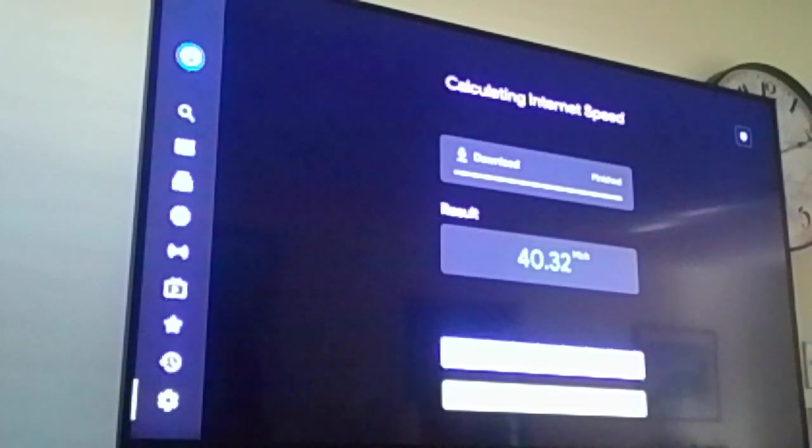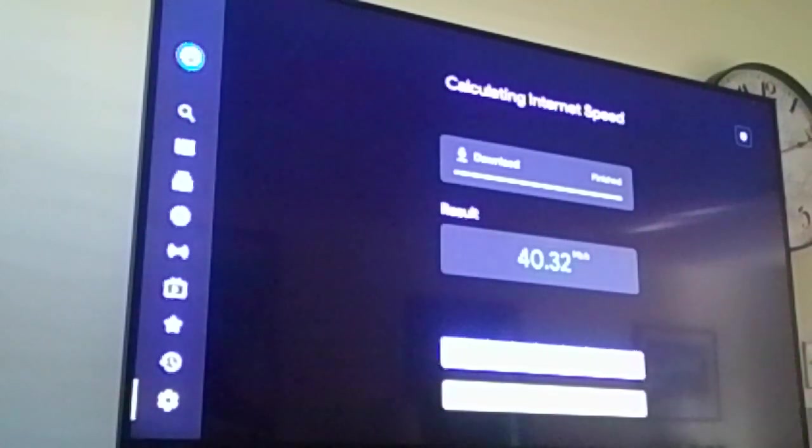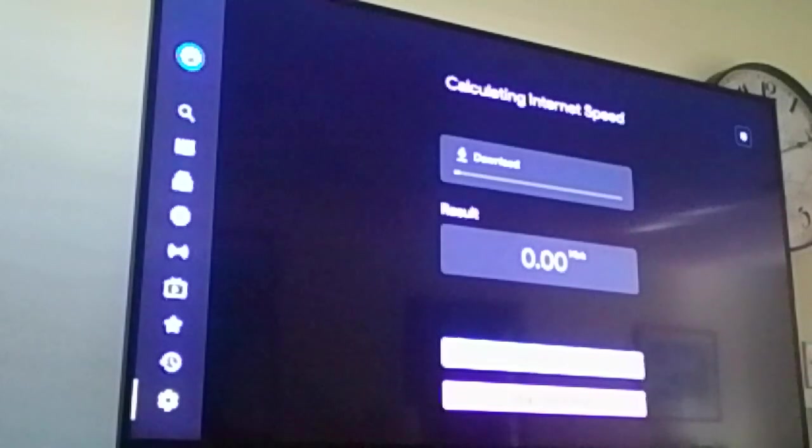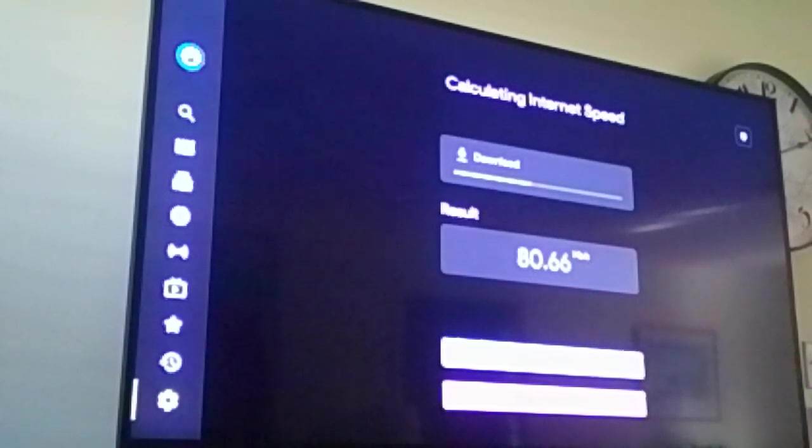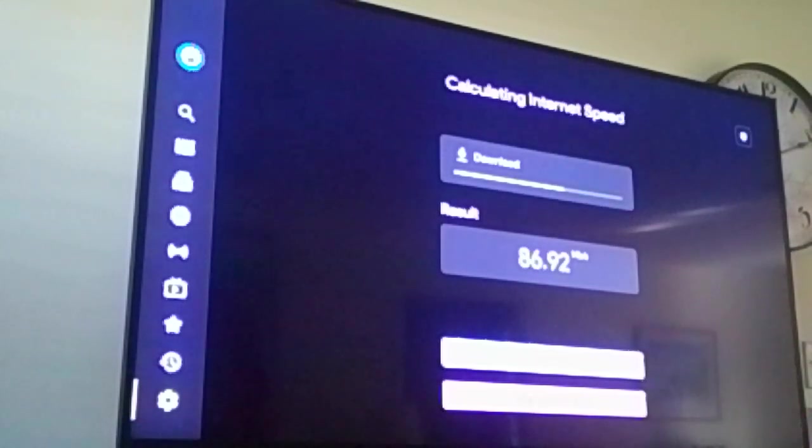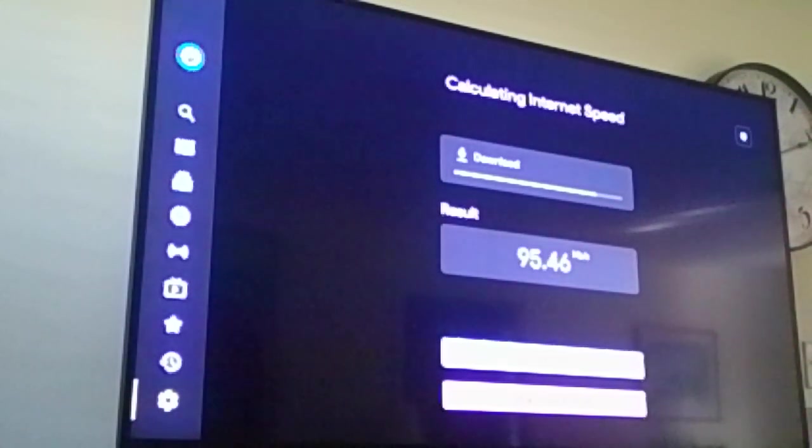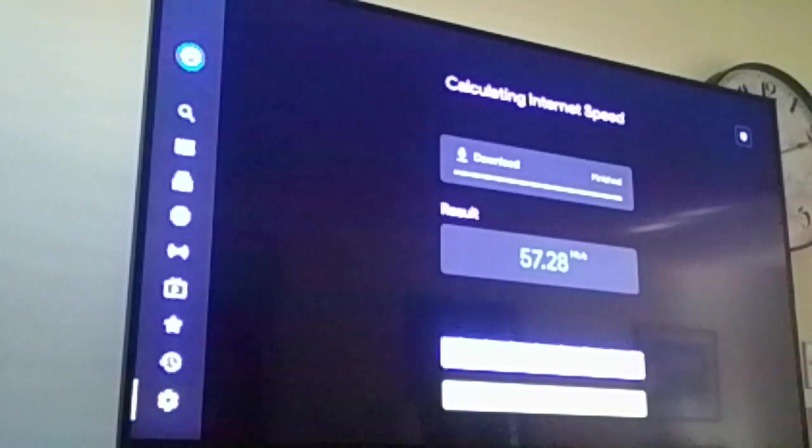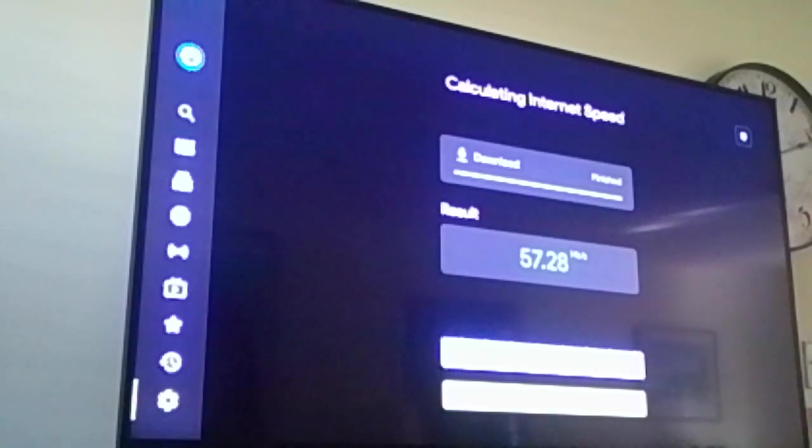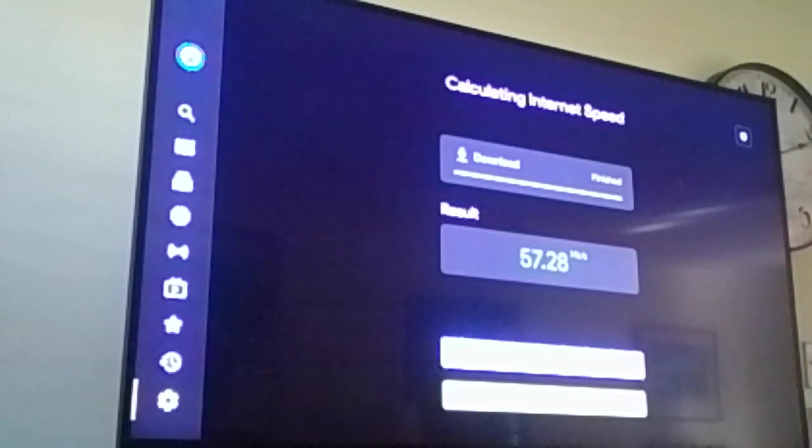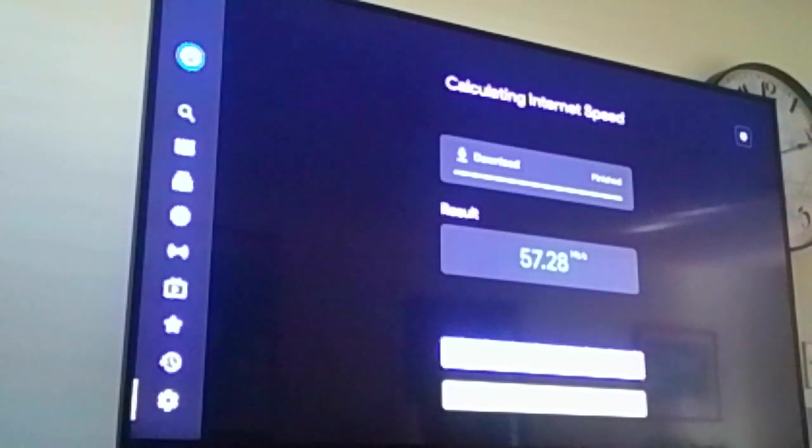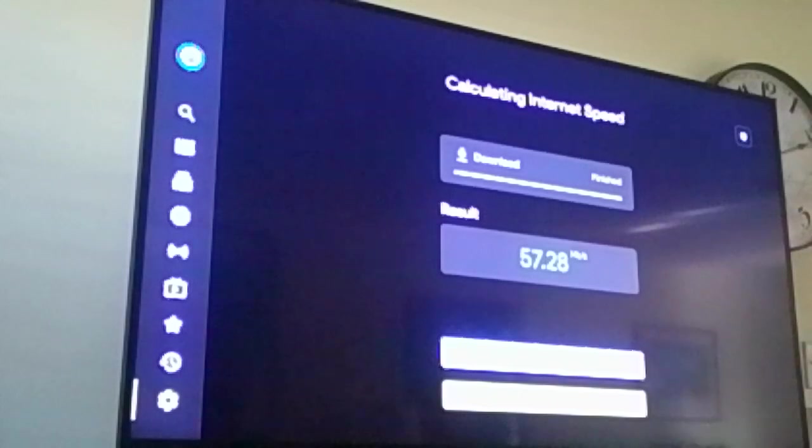So my first time is 40.32. I'm going to run it one more time. 57.28. Okay, anything above 35 is good enough for streaming. However, if you notice, it was 340 to the Firestick but only 57 to my streaming service.